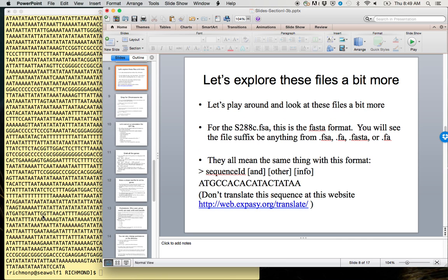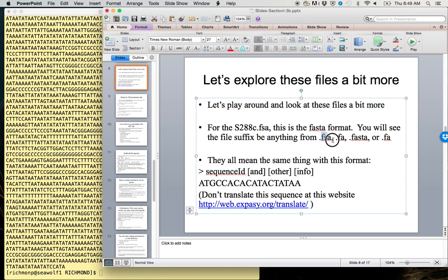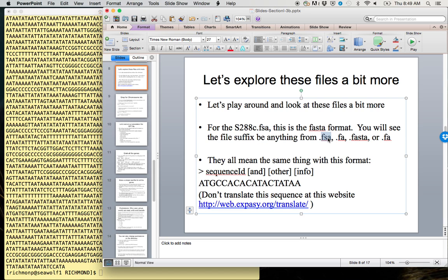Let's explore these files a little bit more, starting with s288c.fsa. This is what we call the FASTA or FASTA format. You will see this file suffix, meaning whatever comes after the period—the last few characters—could be like .pdf or .txt or .tsv. In Linux, these are pretty arbitrary.